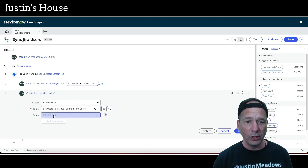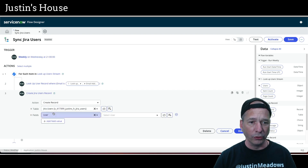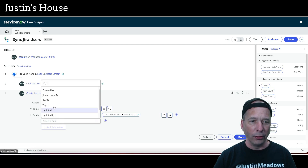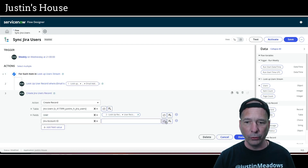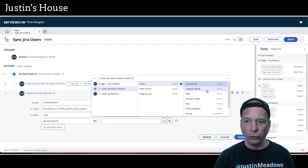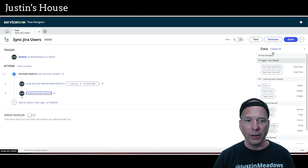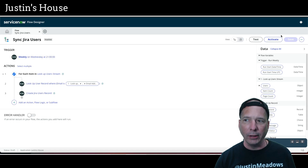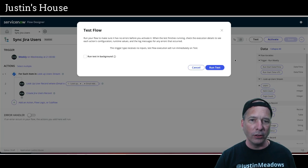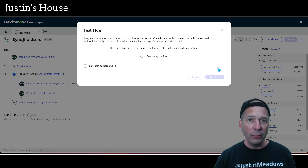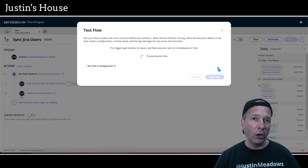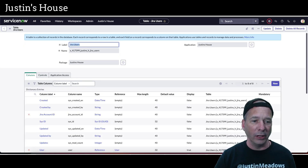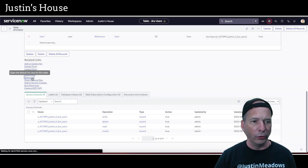There's my new table, Jira users. We're going to set the user reference to what we looked up in the previous step — the user record from the lookup. For the Jira account ID, we'll grab that from the for-loop: users, and then the account ID. The idea is to run this once a week to populate this table so our other flow doesn't need to call Jira just to get user information.